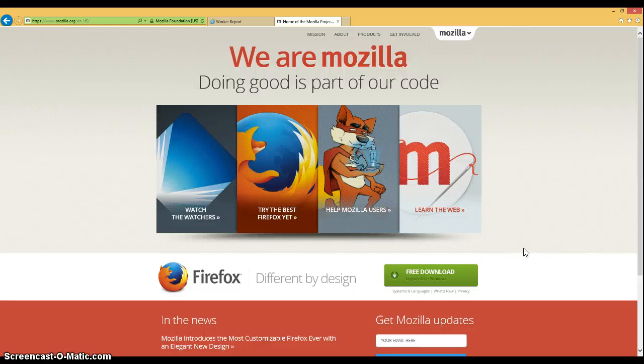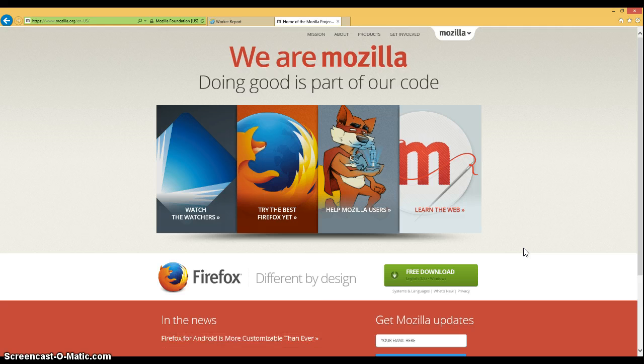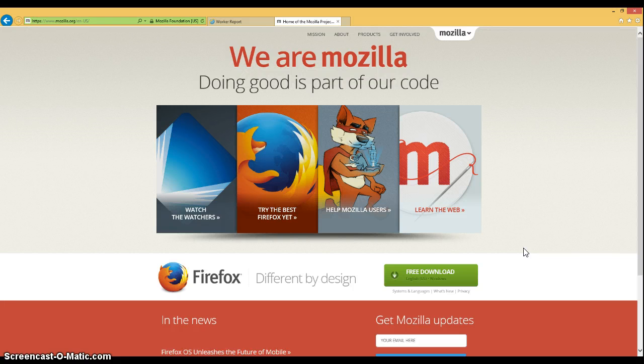This video is going to demonstrate how to download and install Mozilla Firefox on your computer. Firefox is the browser that's most supported by Blackboard, and we recommend that whenever you're working in your Blackboard courses that you use Firefox.